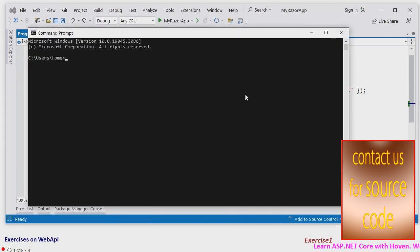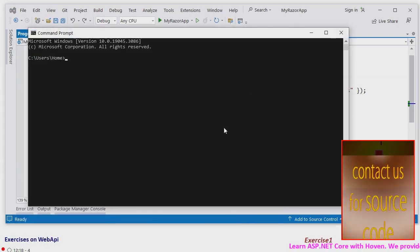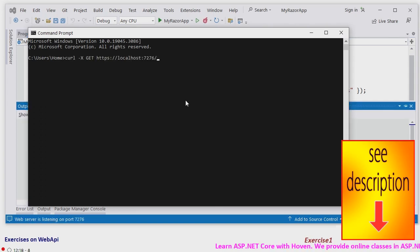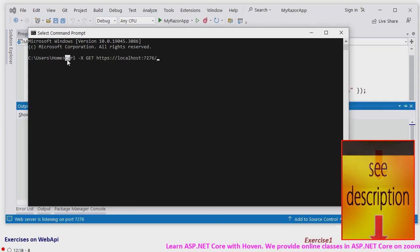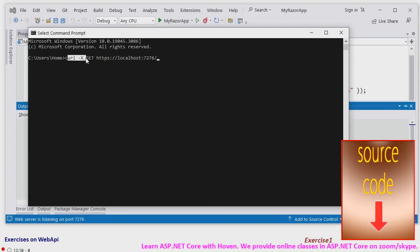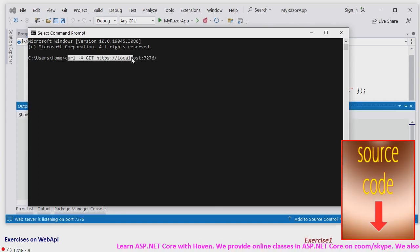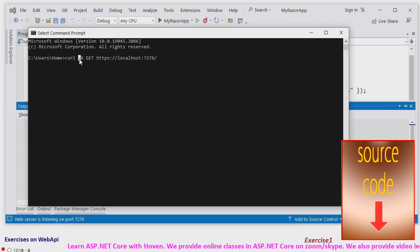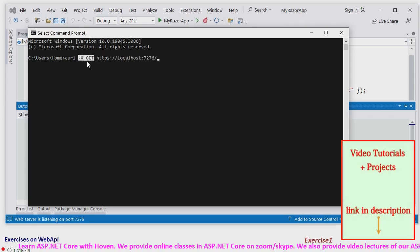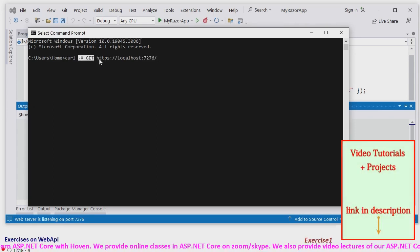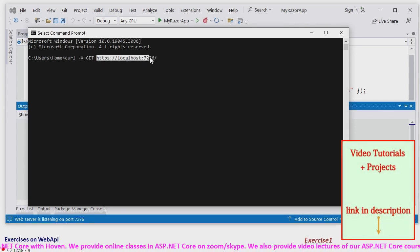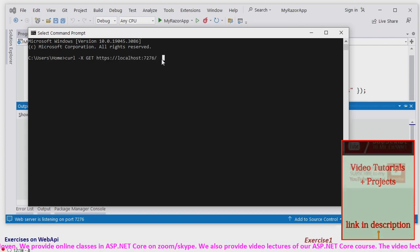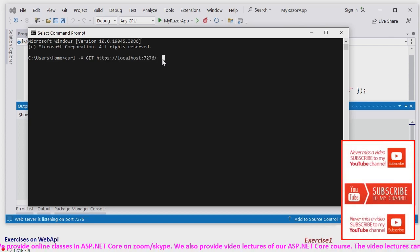And this is curl command. This means type of request get request and to this. Let's see what it does.